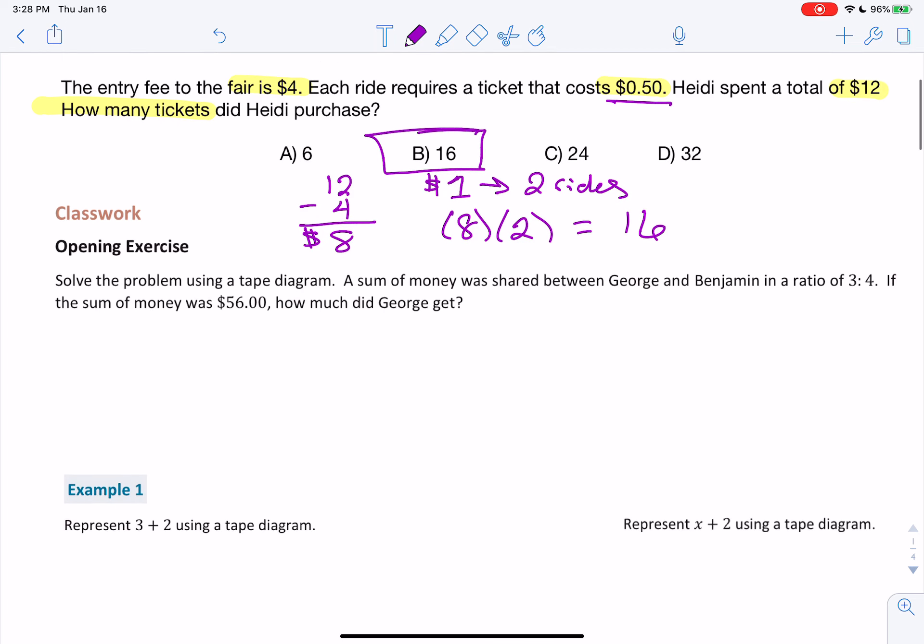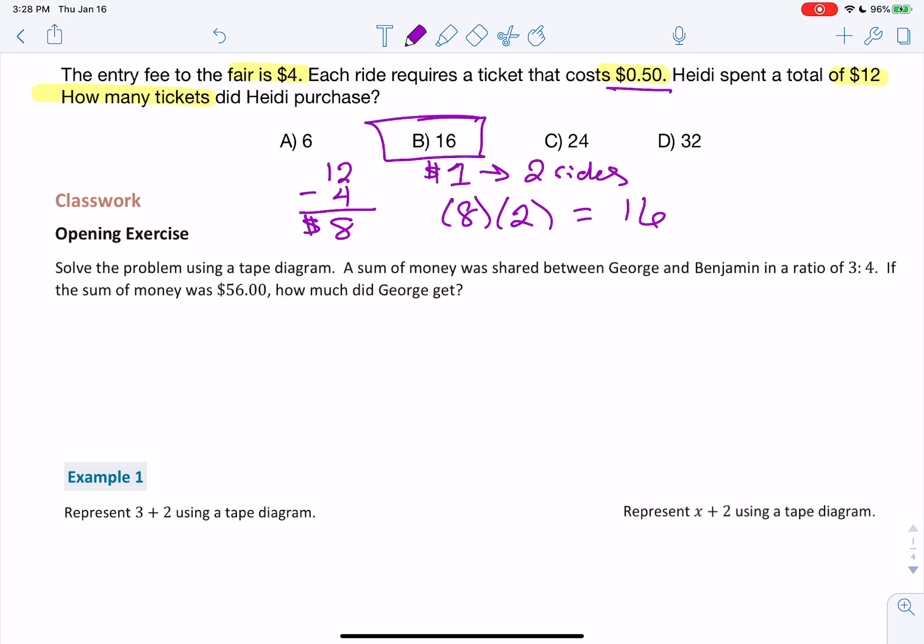Opening exercise: Solve the problem using a tape diagram. A sum of money was shared between George and Benjamin in the ratio of three to four. If the sum of the money was $56, how much did George get?